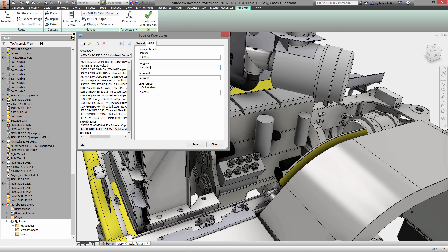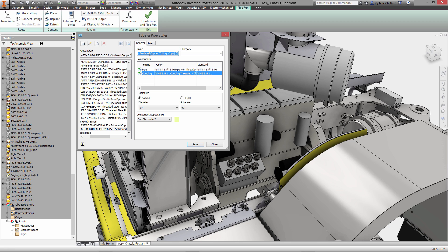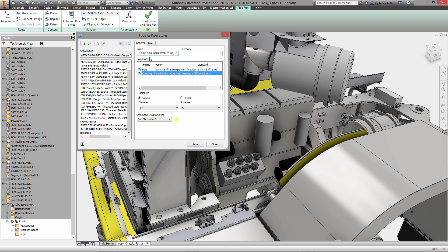Now let's set a few rules for minimum distance, maximum distance for the run itself, the incremental distance, as well as the default pipe bend radius. That's all done. Now we'll rename this new standard: ASTM A53/A53M. This is a bent steel tube run, one inch in diameter. We'll put all that in the description and save it.